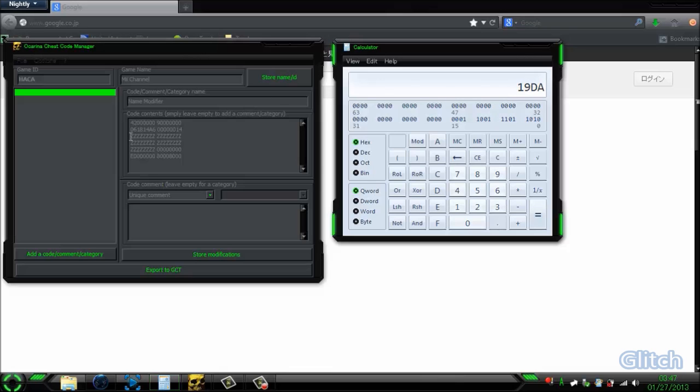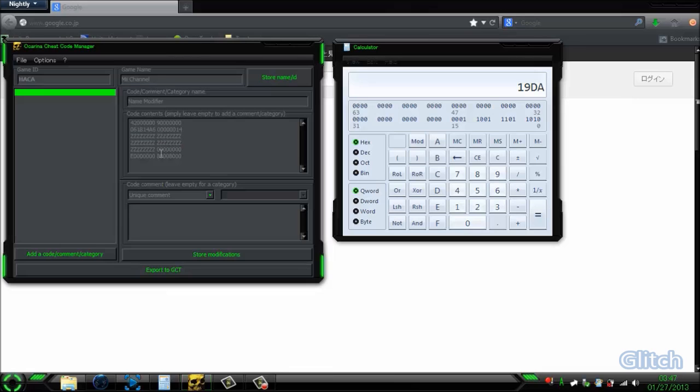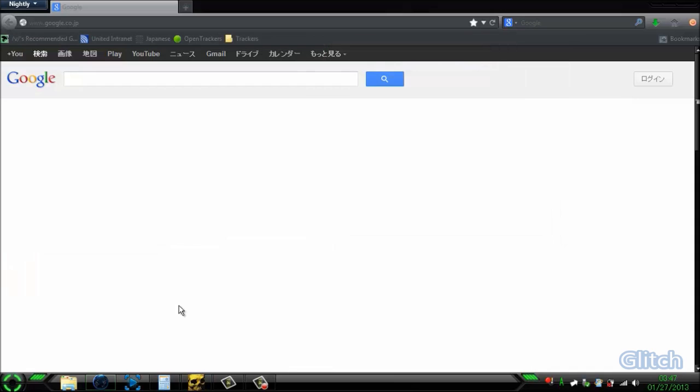Now, for the ZZZ, we're going to have to convert the text to hexadecimal, which can be done very easily online. Let's look one up really quick.